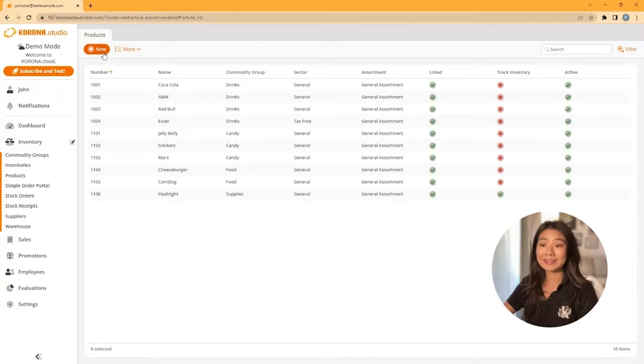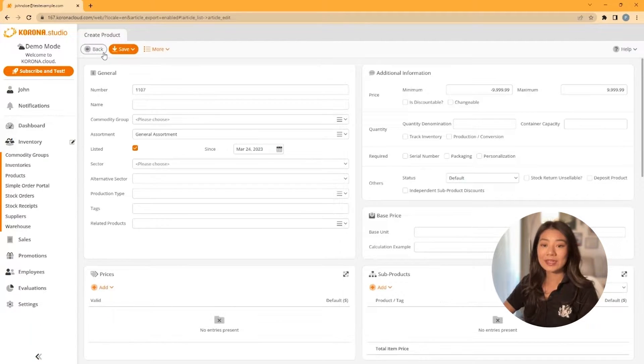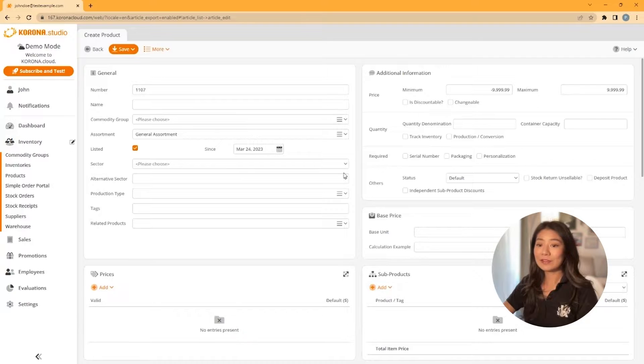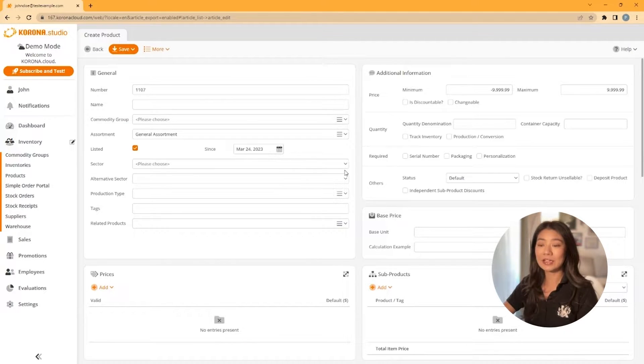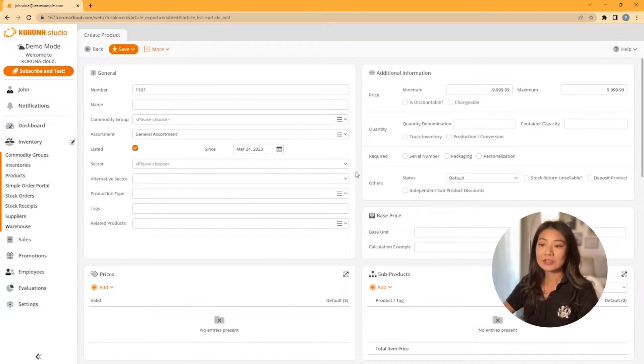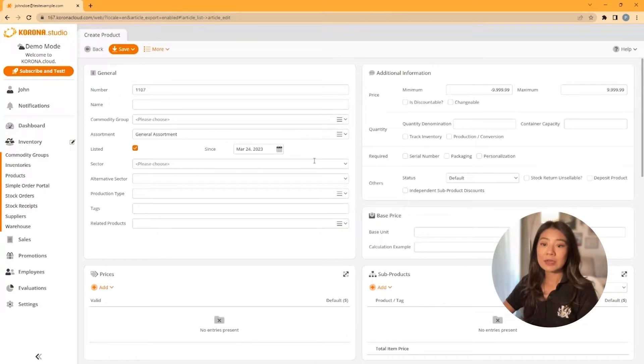This will take you to the product editing screen. As you can see, there are a lot of fields but only a few of these fields are actually necessary. Starting at the top, the product number is already filled in for you.